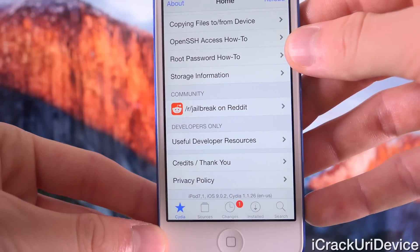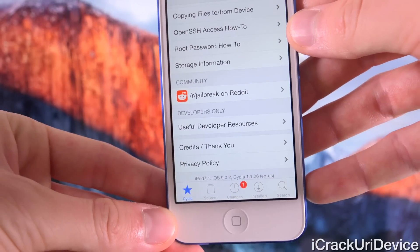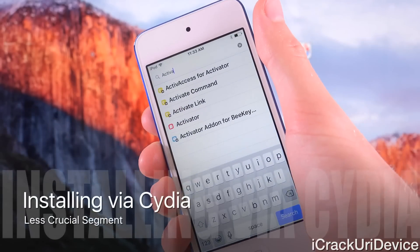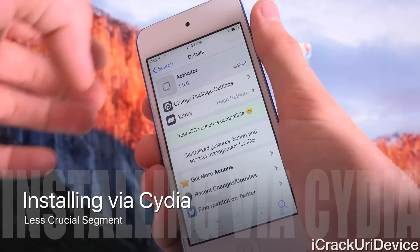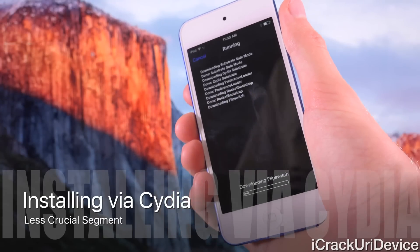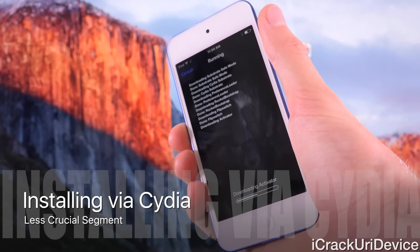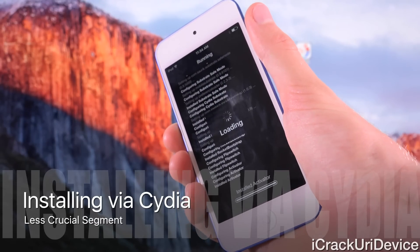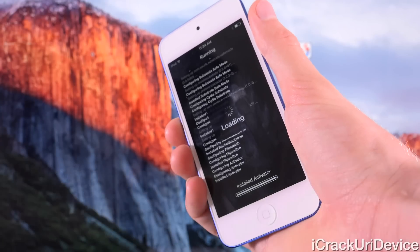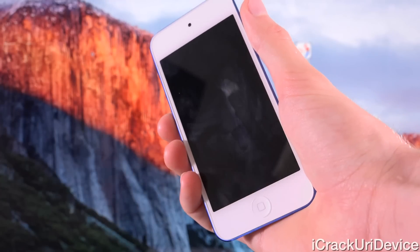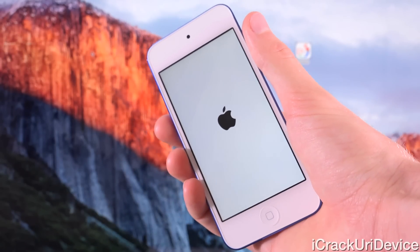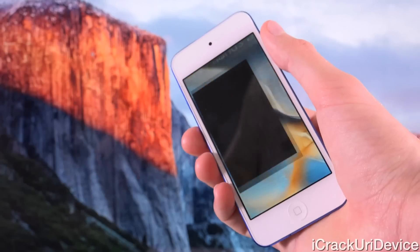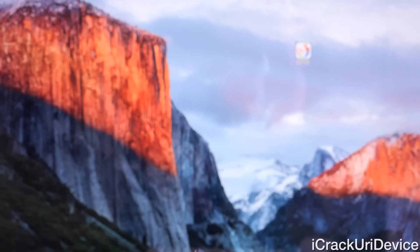Cydia confirms this is an iPod 7,1 — a 6th gen — on iOS 9.0.2 with Cydia 1.1.26, the latest version. Let's also quickly install a popular package here: Activator. Let's go ahead and tap on Install, followed by Confirm, and it's going to go out and download everything and then actually install it. We should be prompted to respring for this one. Tapping on Restart Springboard — it's just going to respring, and once it comes back up, slide to unlock, swipe over, and you'll notice that we do have Activator and it works as expected.